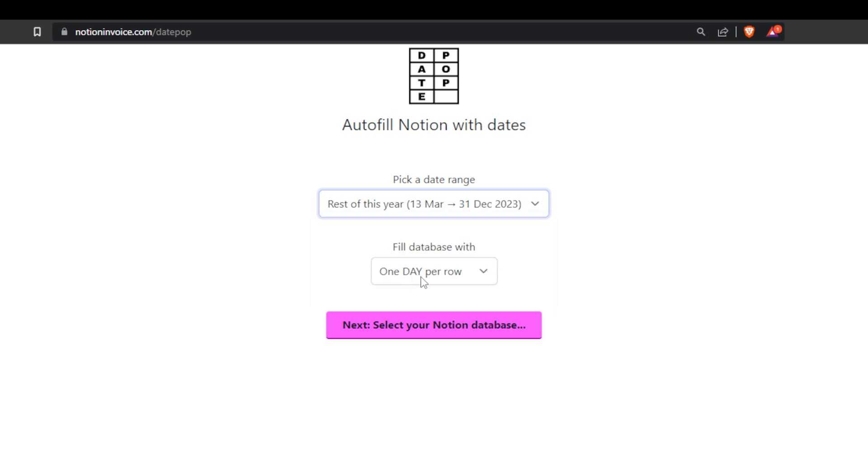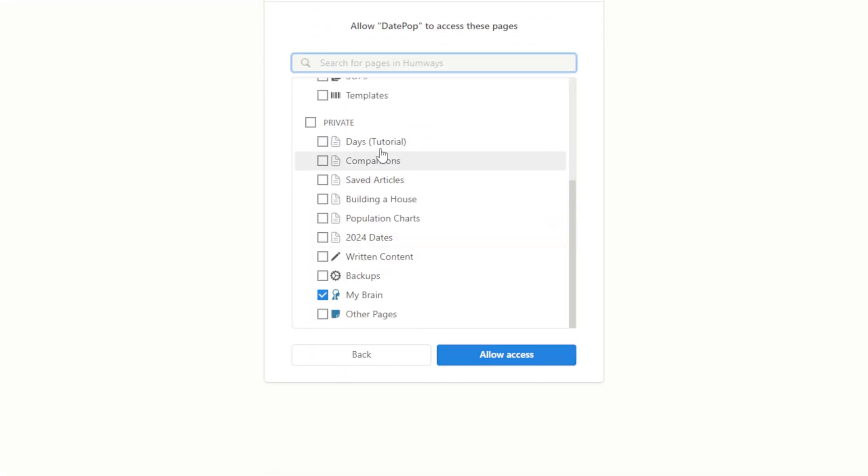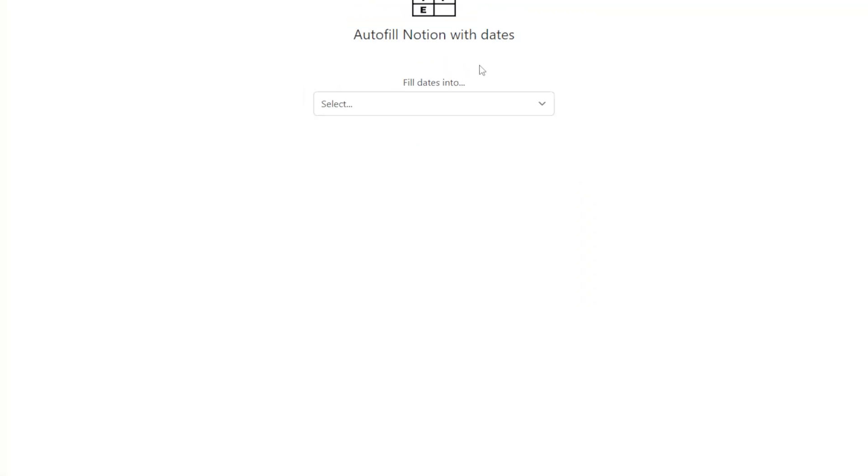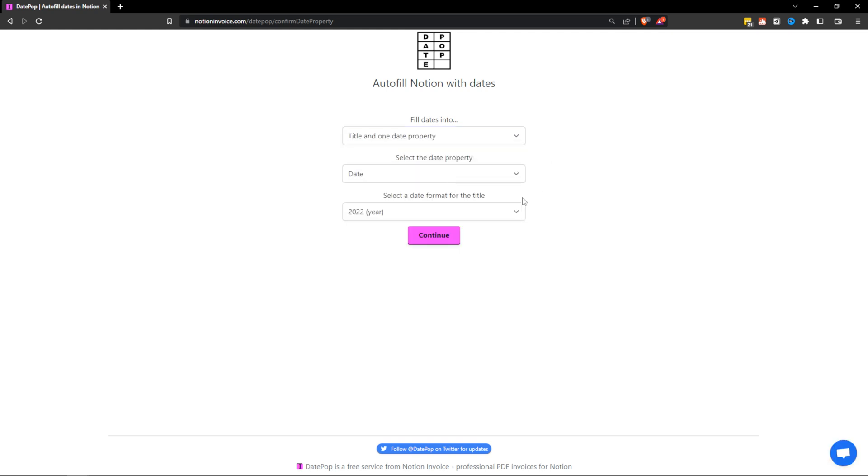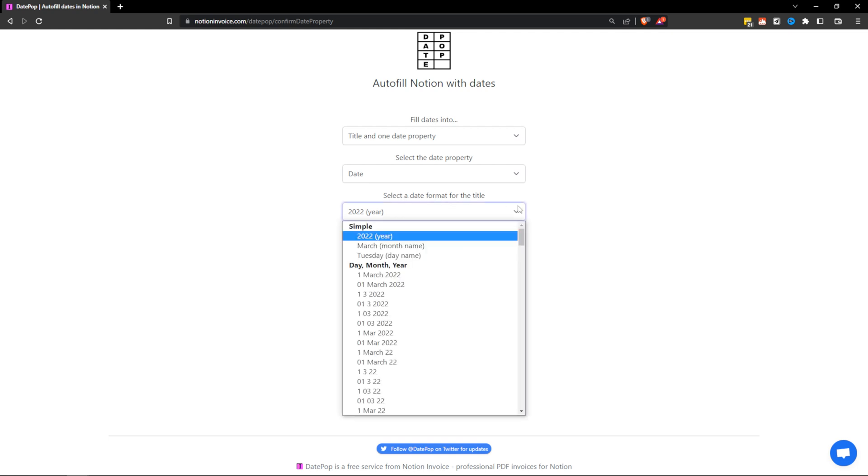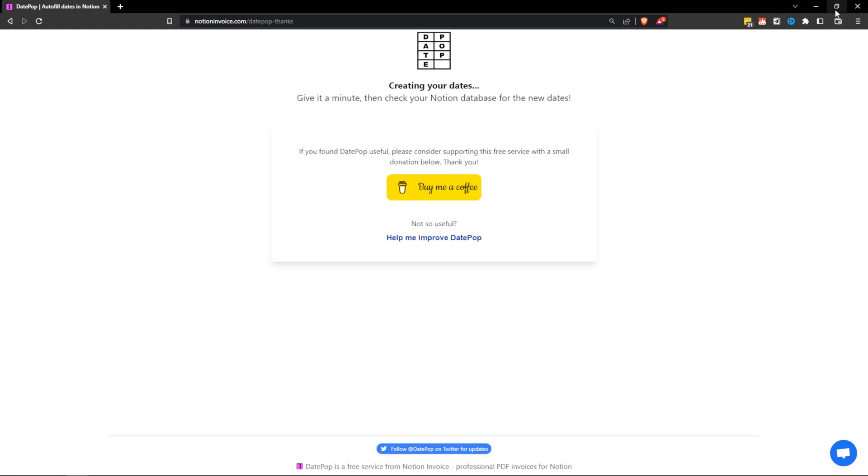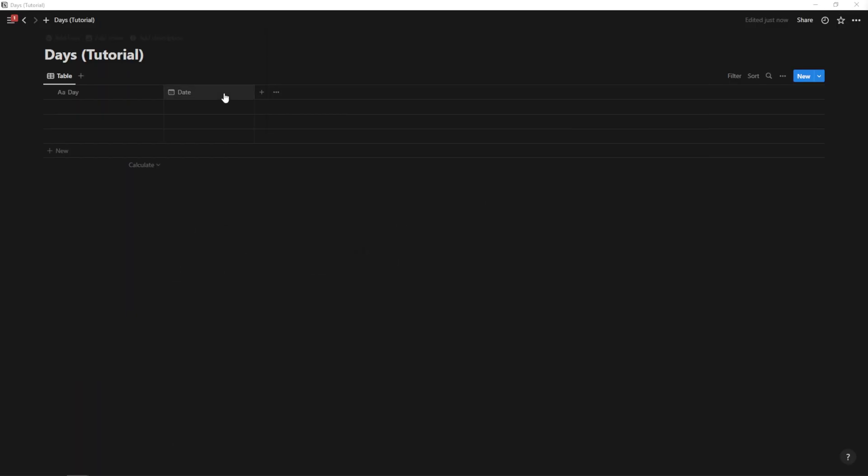I'm going to go one day per row and I'm going to select my Notion database here. I'm going to hit select pages and I'm going to find my days tutorial page. Then I'm going to allow access and then it's going to ask where I want to fill the dates in. So I'm going to select title and one date property. So now I have to decide how I want this to show up, select a date format for the title. So I'm just going to go with this first one here, first of March, 2022. I like that format. So day month year, I'm going to hit continue.